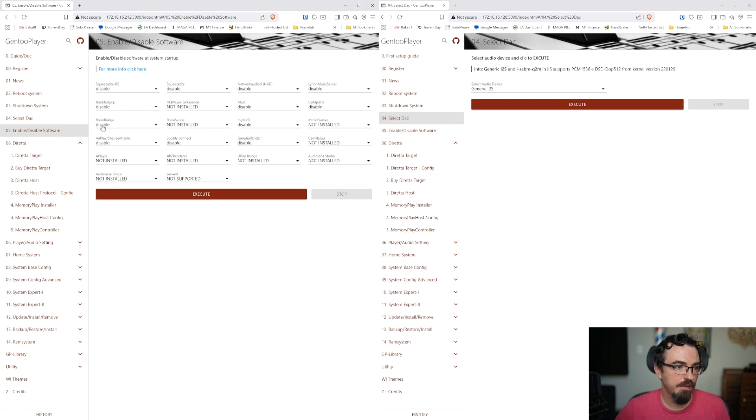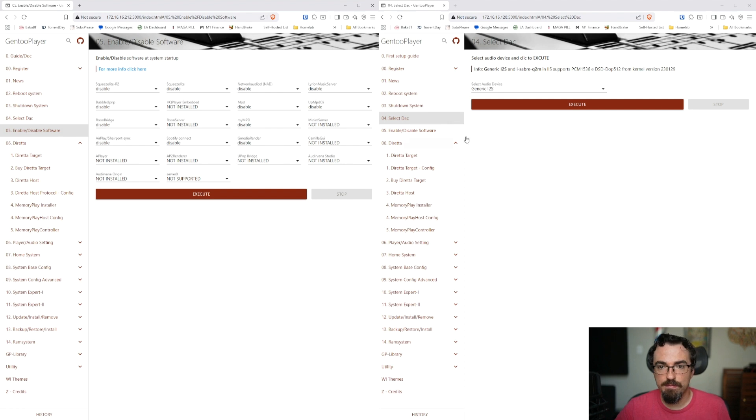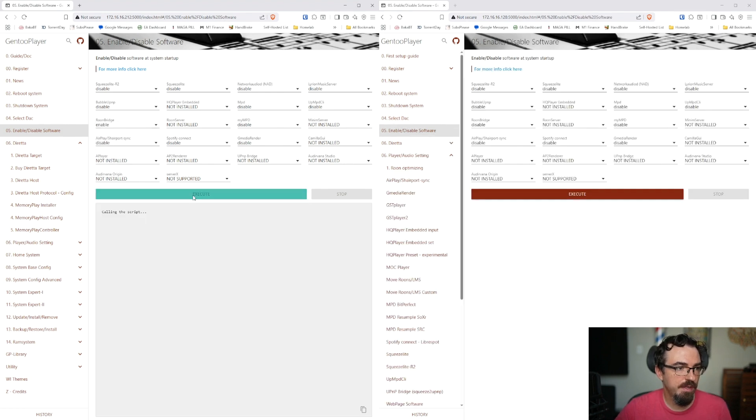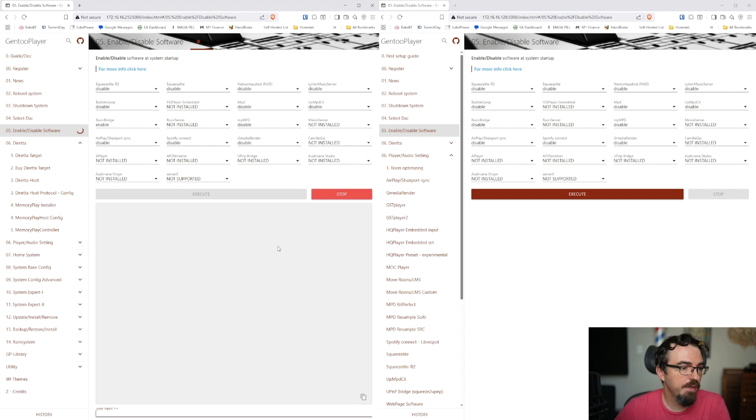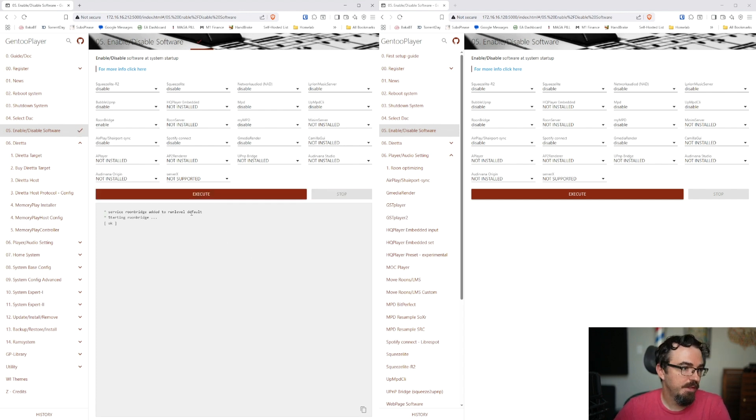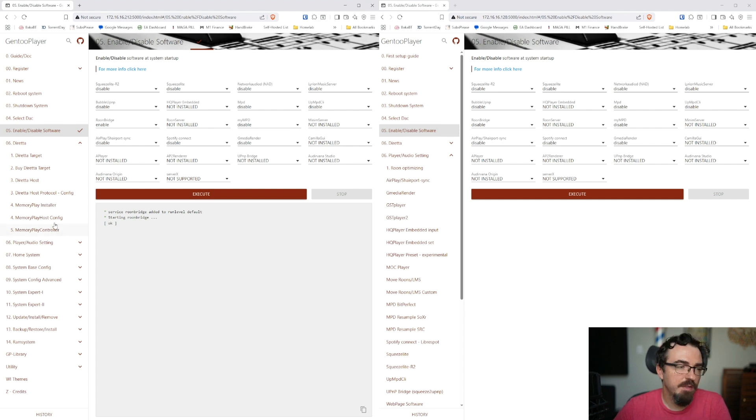On the host side, what I like to do next is go into Enable Disable Software. This is where you are going to enable or disable the streaming options that you would like to use. So since I primarily use this, the host, with Roon Bridge, that's what I'm going to go ahead and enable. Enable. Hit Execute. It's going to call the script. And then we're done. Roon Bridge now works.